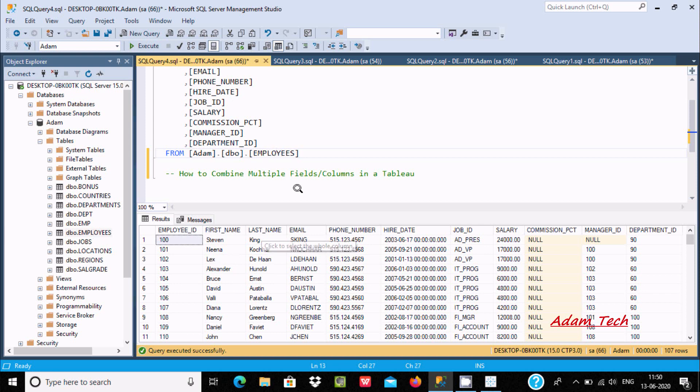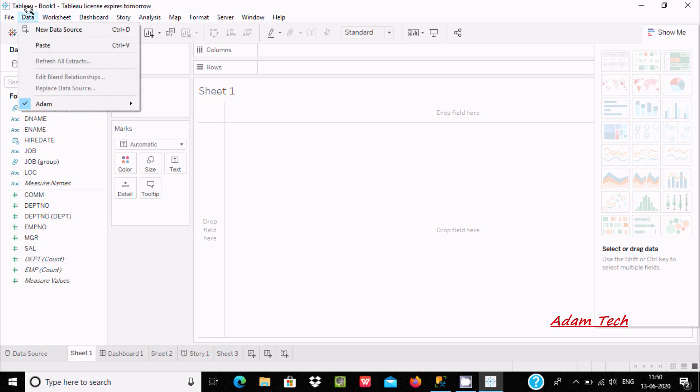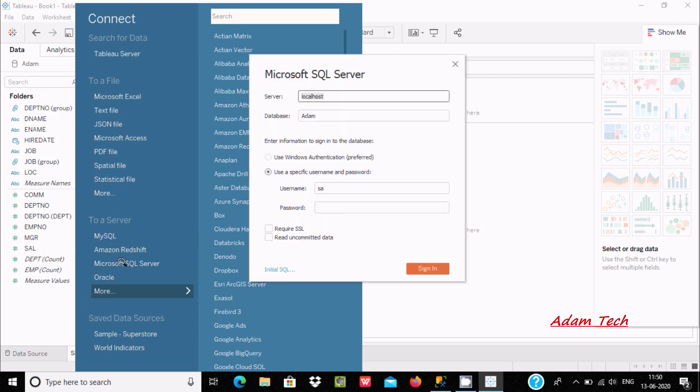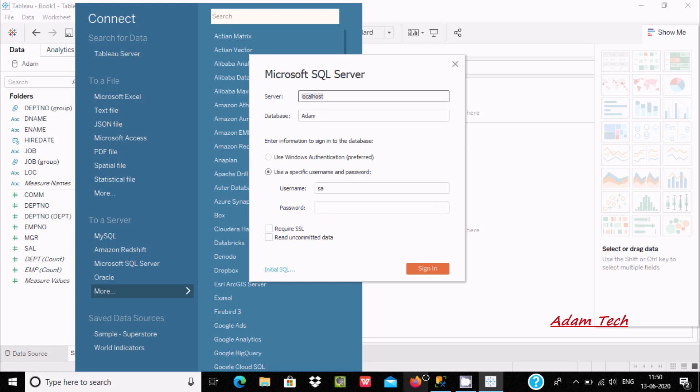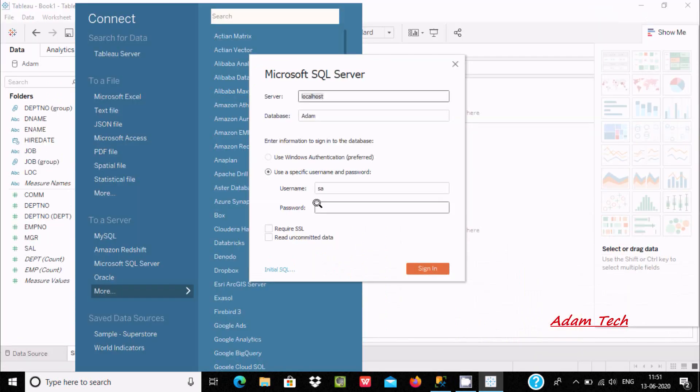First, move to Tableau. Go to Data and click on New Data Source. I am going to use Microsoft SQL Server here. The server name is localhost, database is Adam. Enter the user and give the password. Now give the password and click on Sign In.